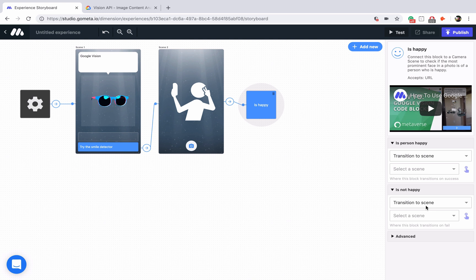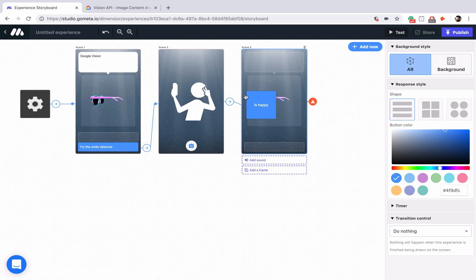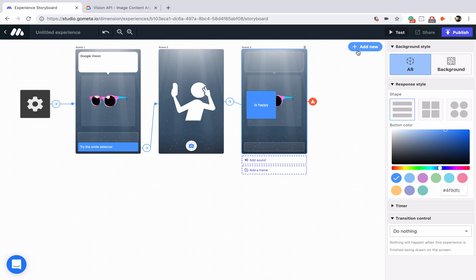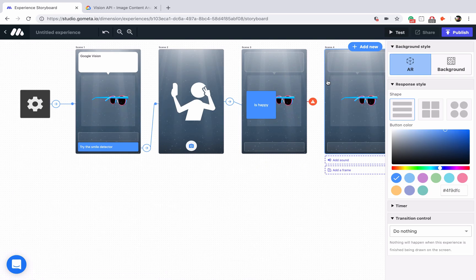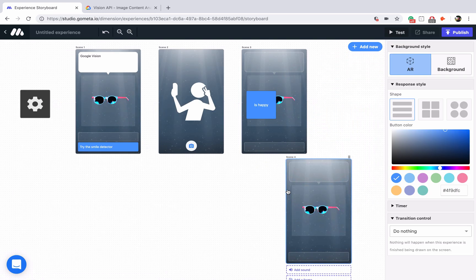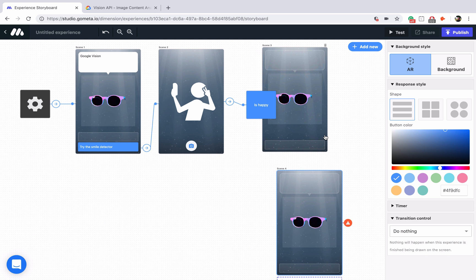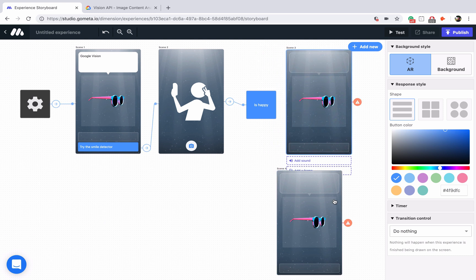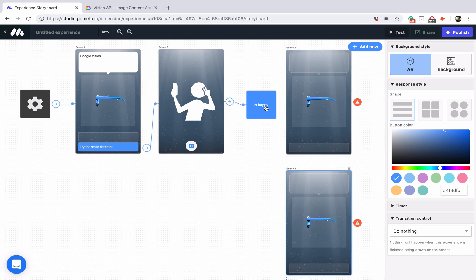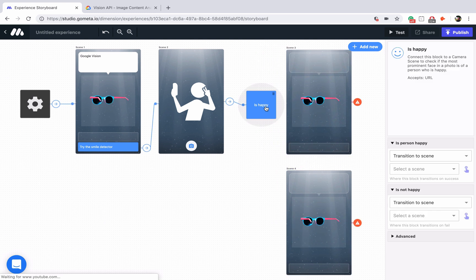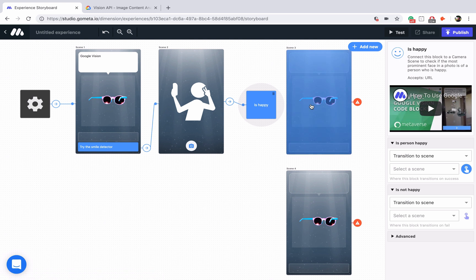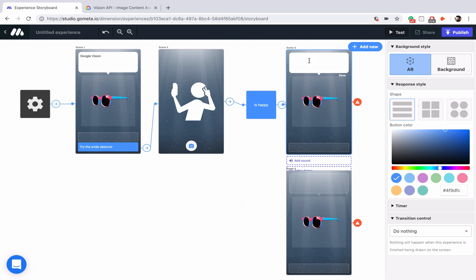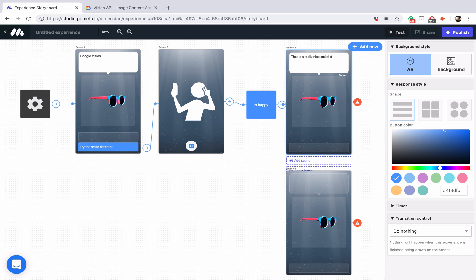Because of those two branching paths, let's add two character scenes. I'll add this one below here and move this one to the right. Now let's link up the transitions. If the person is happy, they'll go to this one that says that is a really nice smile. We'll add a little smiley face.